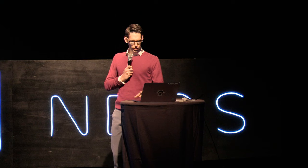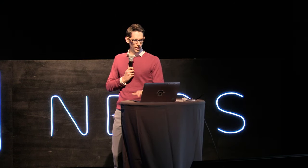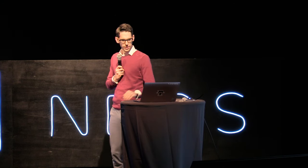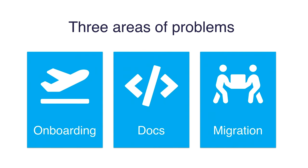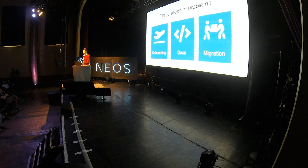So what did we do, and how are we trying to tackle it? There are three areas. One is onboarding of new developers. The second is the documentation, which you work on a daily basis as a developer. So you need some function, you need some concept, some solution, and you're looking into the documentation to find a specific solution. And the third area which arises is migrating old and outdated content to a current form.